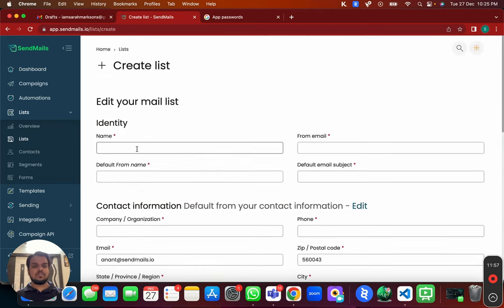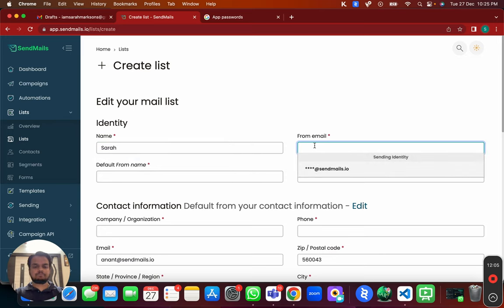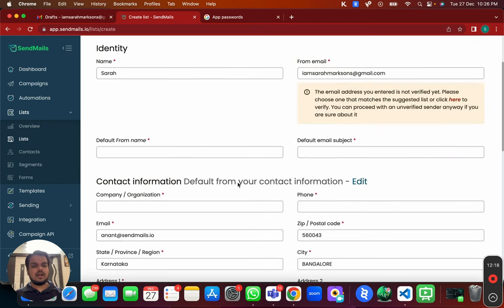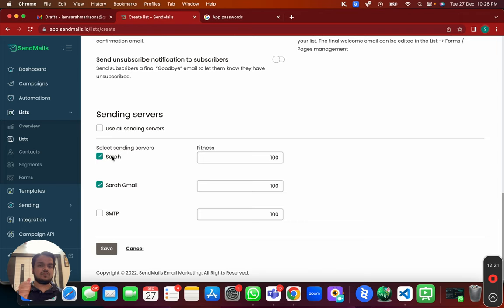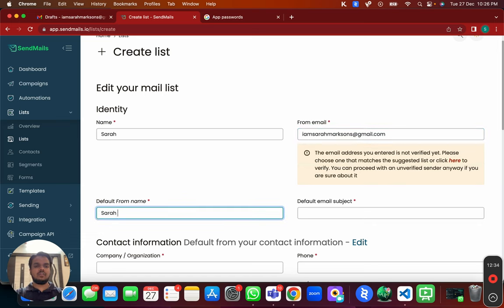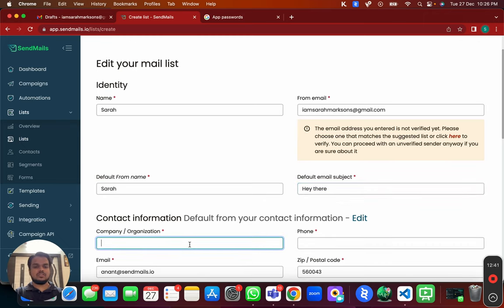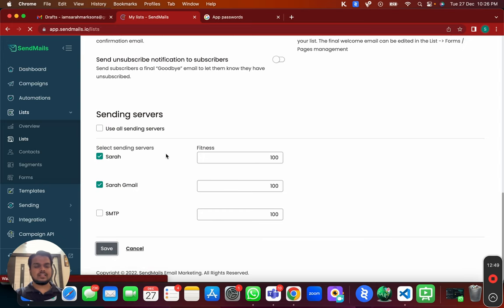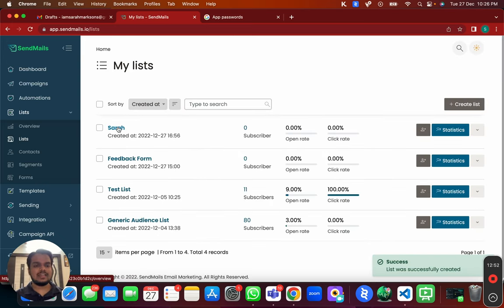Choose your sending servers from here. Put your sender name — for example 'Sarah' — and do not worry about the default from email because it will be taken from whichever sending server is used. Add a default subject line placeholder, click Save, and your list is created. Now you'll import all your contacts into this list.